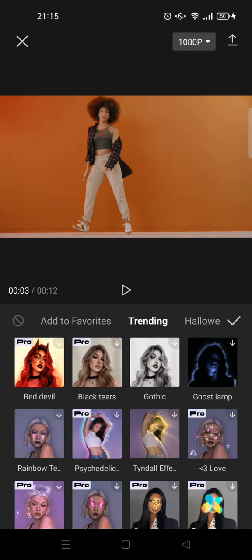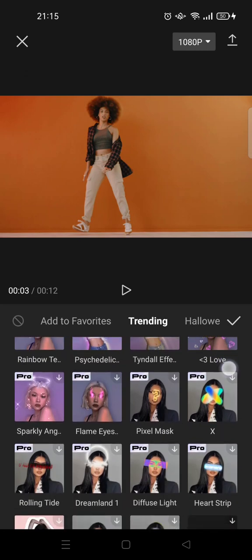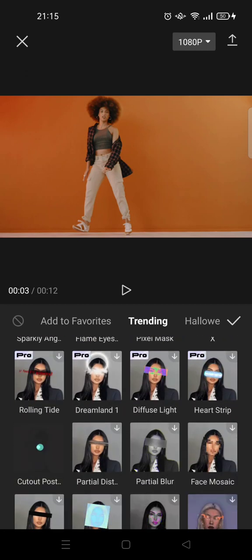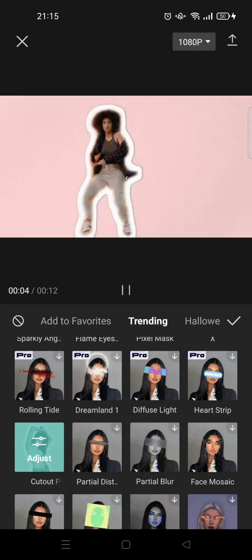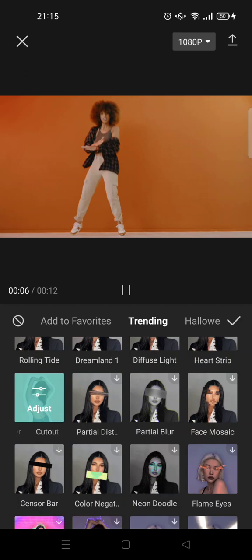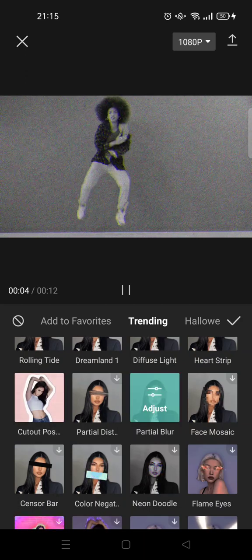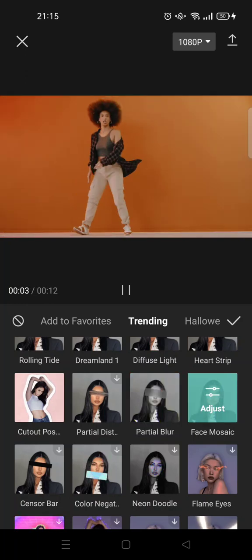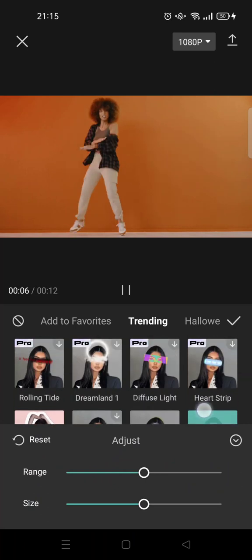I'm going to use the trending section again. I'm going to add the cutout effect like this, for example. And here it will go like that. There's also a partial blur like this, and face mosaic — you can adjust it if you want. You can adjust the range and the size, so it depends on the effect.